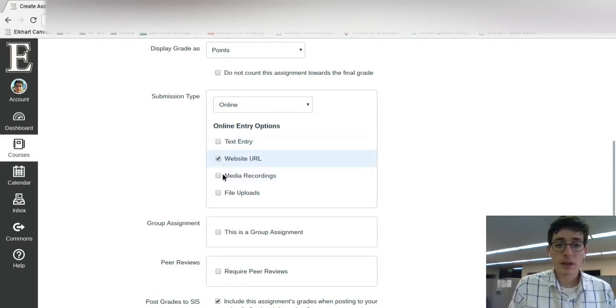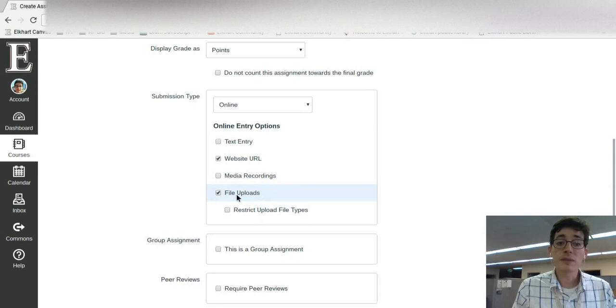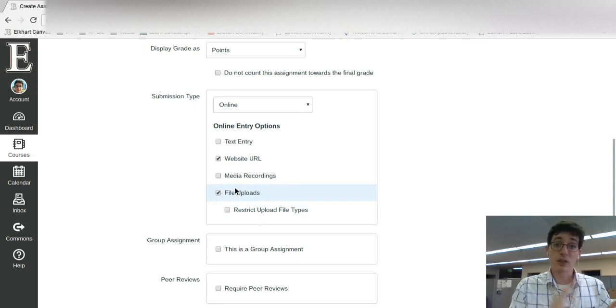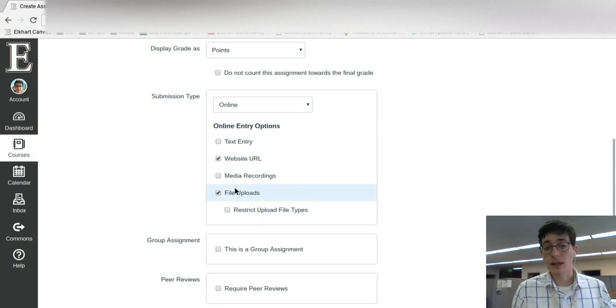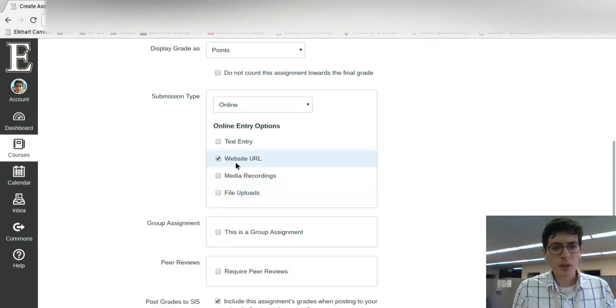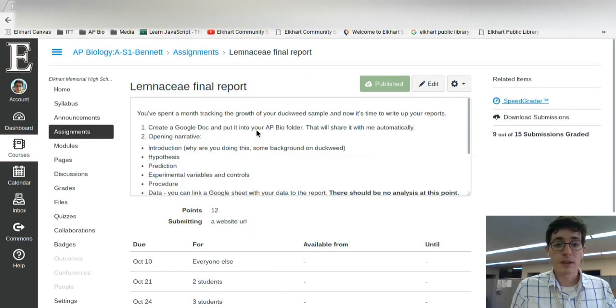Then we're going to do a website URL or a file upload. The file upload keeps it as that single snapshot copy or final draft that they can't go back and edit. If you want it editable, you need to do a website URL and when you create the assignment,